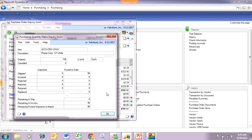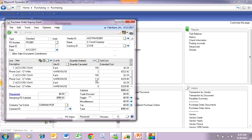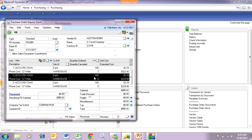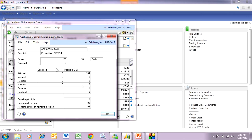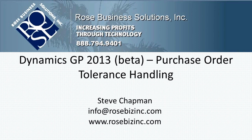We can highlight that item and go to the information button to see exactly what happened. I received 98 and it canceled 2. On the next line item I received over — I received 104. Remember when I first tried to receive 110, I got that error message. I really like this functionality in GP 2013 — it's going to help you tighten up your receiving process.